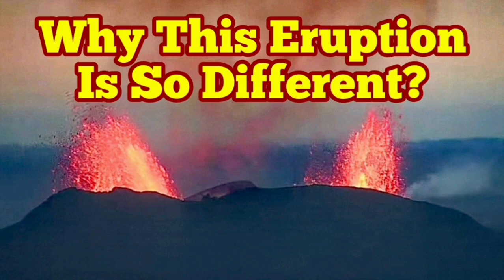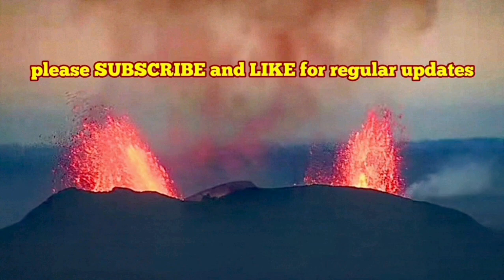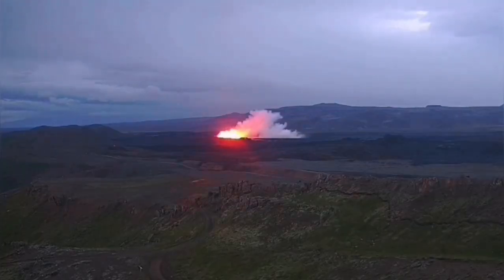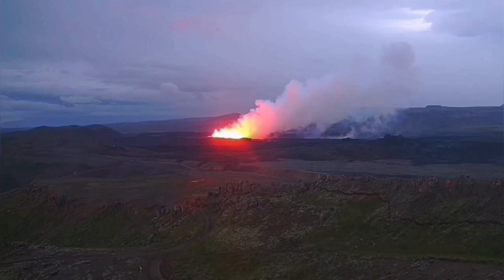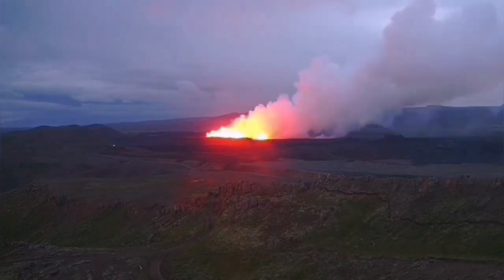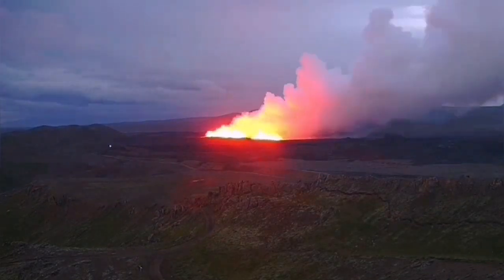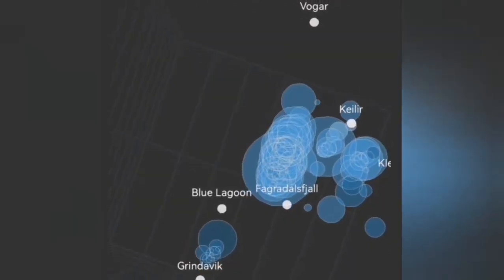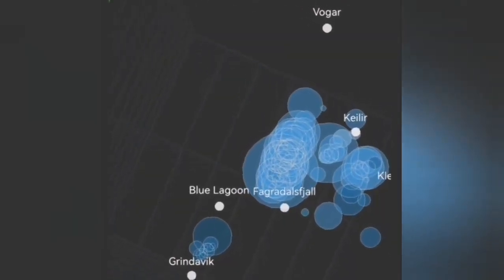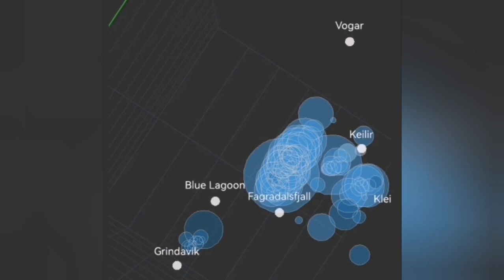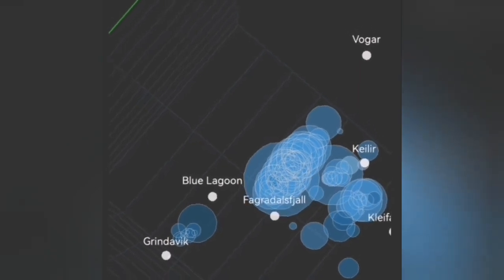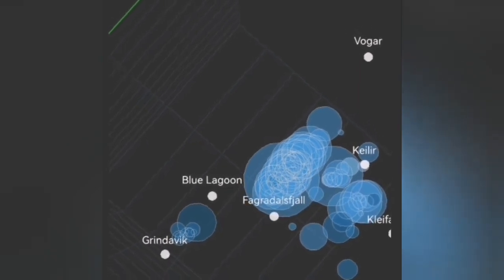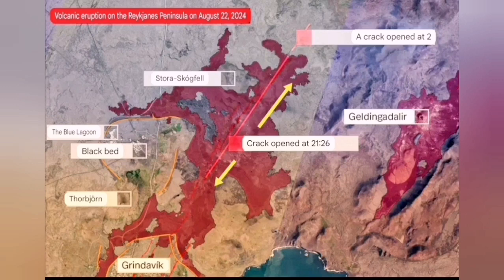The sixth eruption in the Schwarz-Sangy volcanic system is so different from the others. It started with a big bang and we have several views of that. We could see it coming through the tremor charts and the earthquake models that we have, showing the depth and the location. It was very northerly, unlike the previous eruption which was between Blue Lagoon and Green Lagoon — this one was north of the Blue Lagoon.